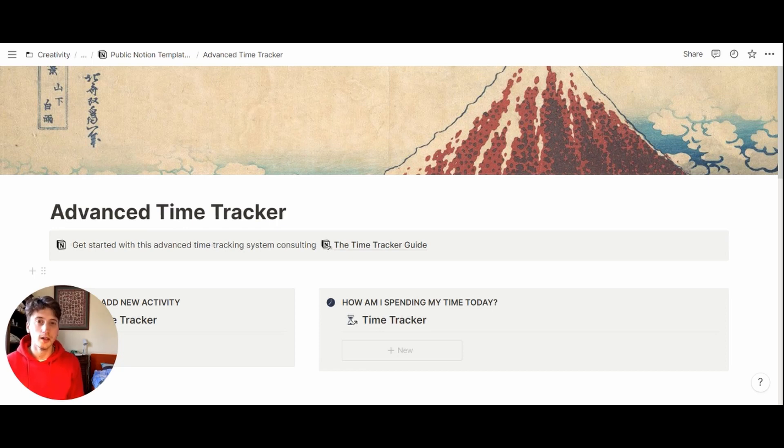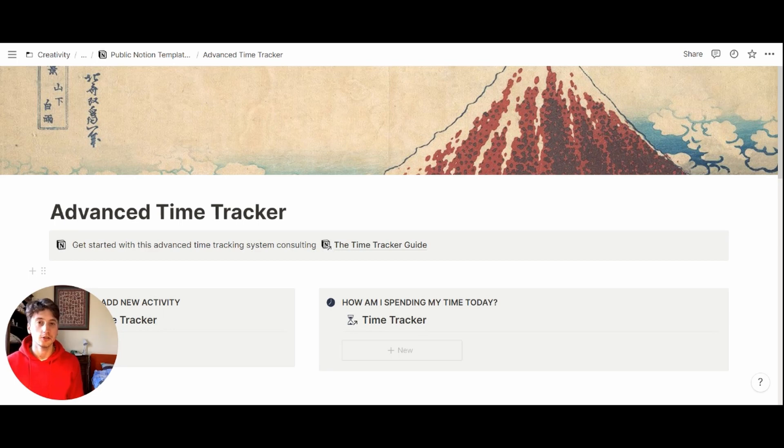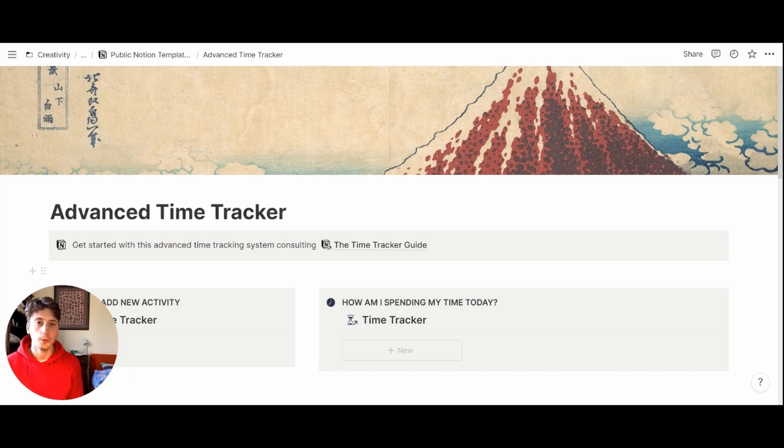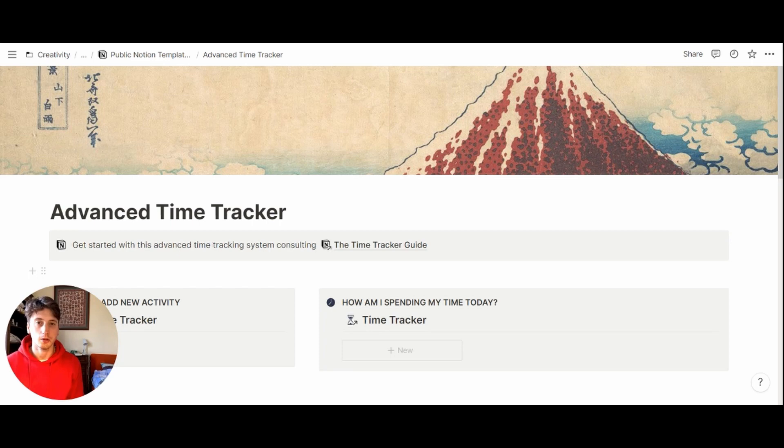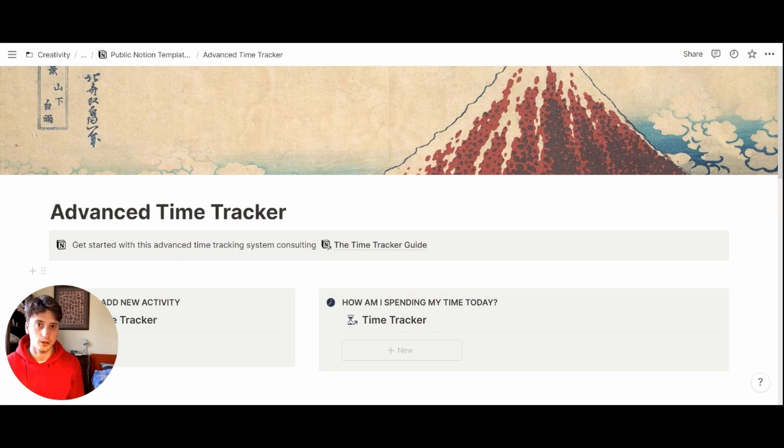While previously we saw a minimal time tracker in Notion that used simple tables, one of Notion's newest features, this time we make use of databases to provide statistical data about how you spend your time. And this template is a time tracker, not a time blocker.